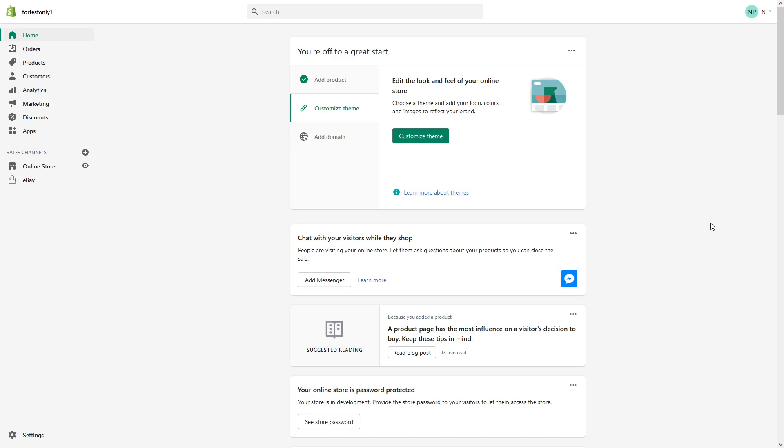For example, if customer paid via Shopify payments and they used Visa, you can only refund to their Visa.